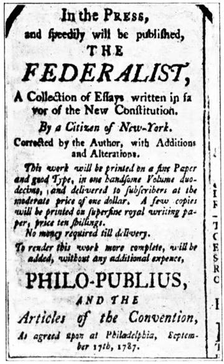A Congress covers two years. The current one, the 115th Congress, began on January 3, 2017, and will end on January 3, 2019. The Congress starts and ends on the third day of January of every odd-numbered year.